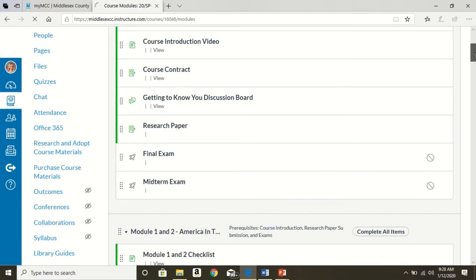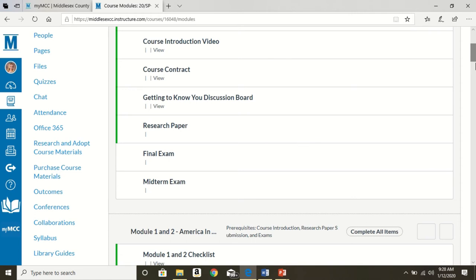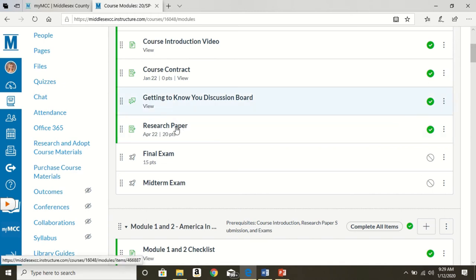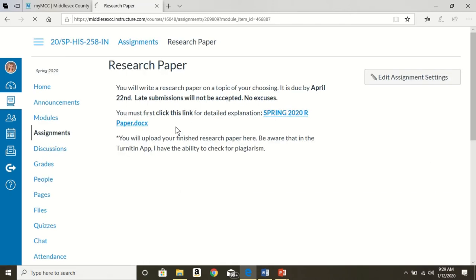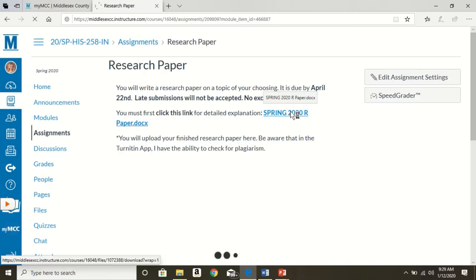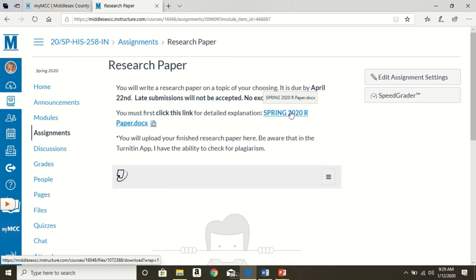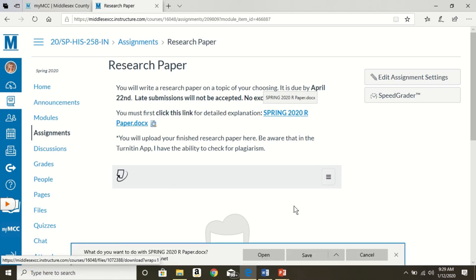Now, when you click on the midterm exam, you will see a review post on there. So you will be prepared for what is to come in that exam. So don't worry about that. You'll be fine. If you have any questions, let me know. I am clicking now on the research paper. I would like to discuss what that looks like. So I'm clicking on it. I'm downloading it right now. Reminder, you will be uploading it into the Turnitin app.